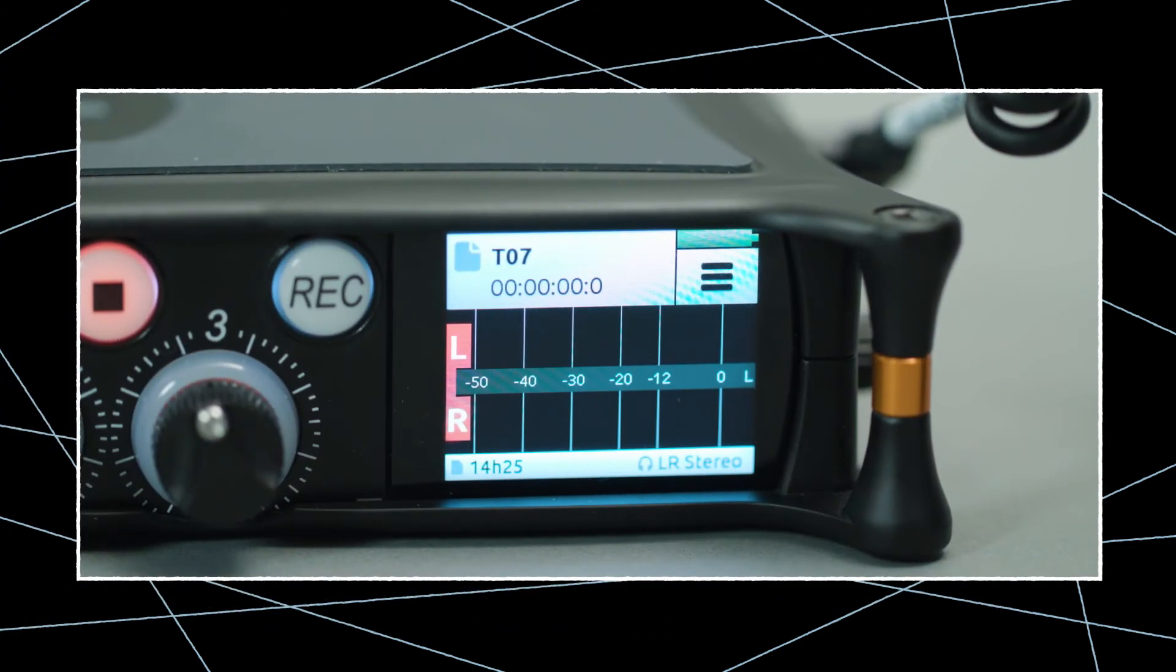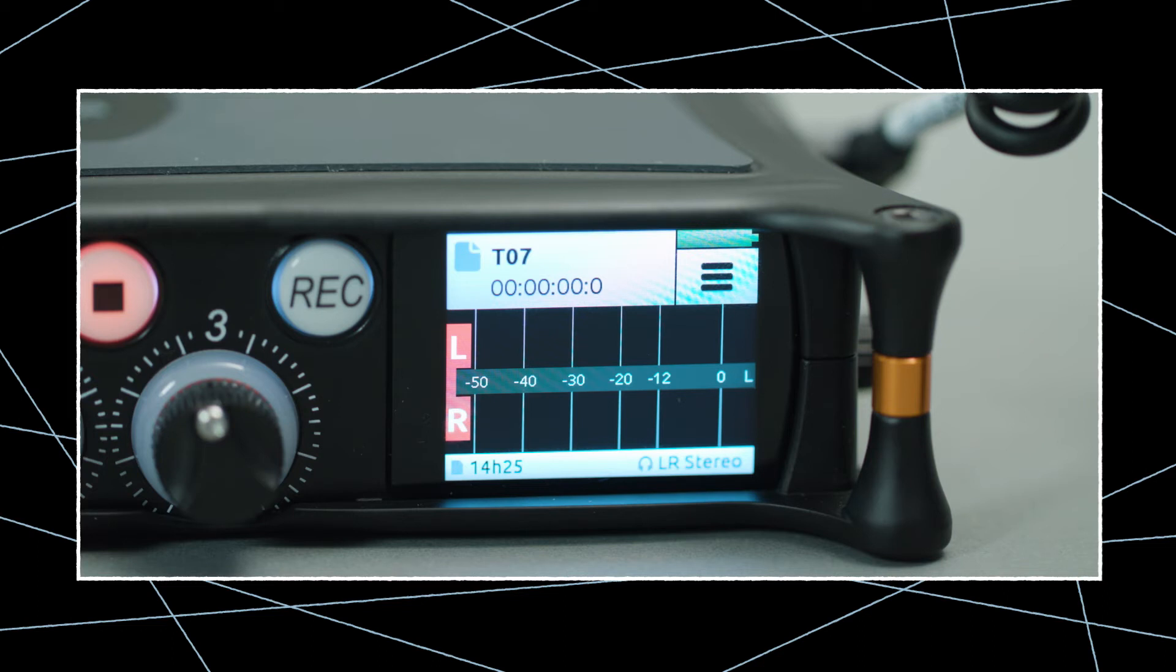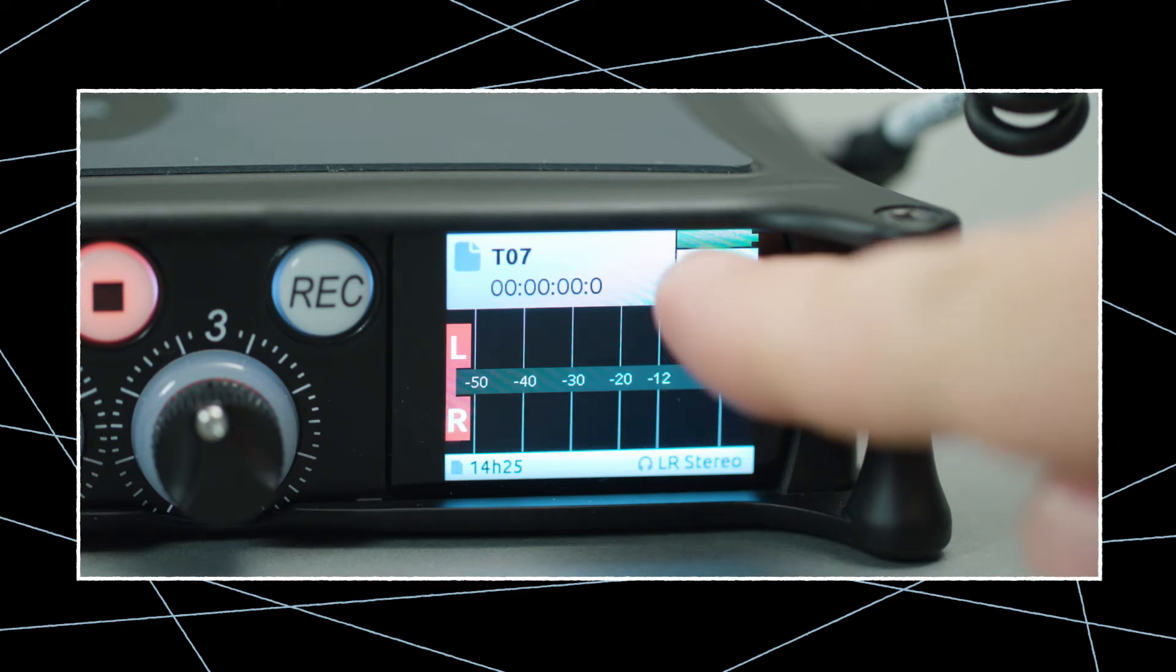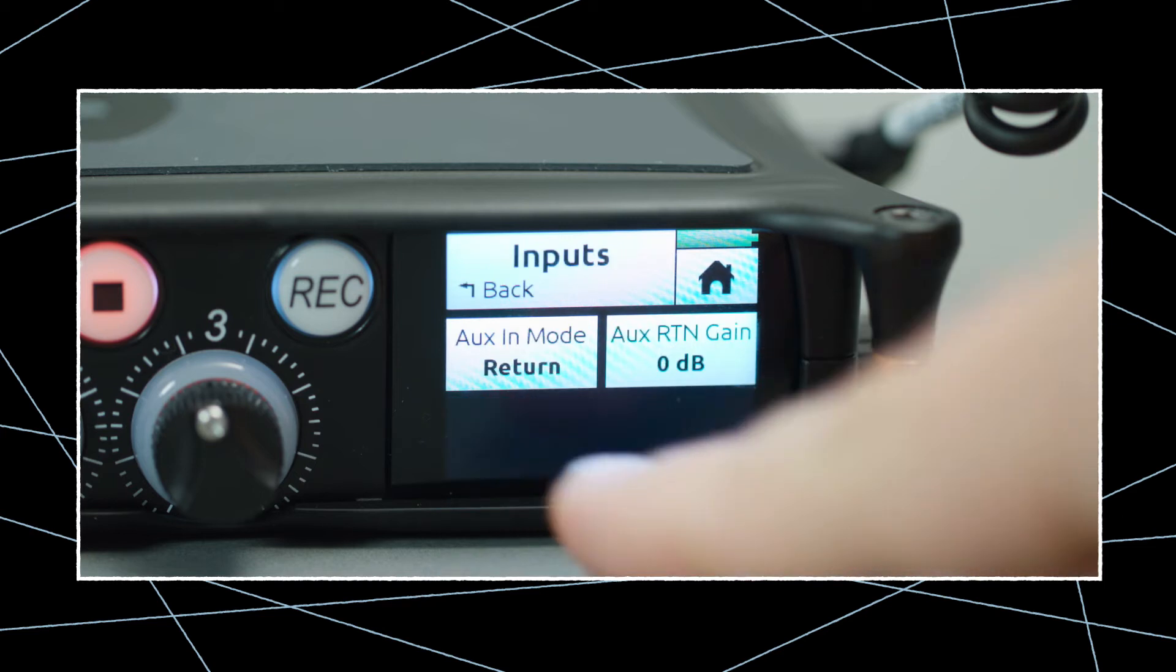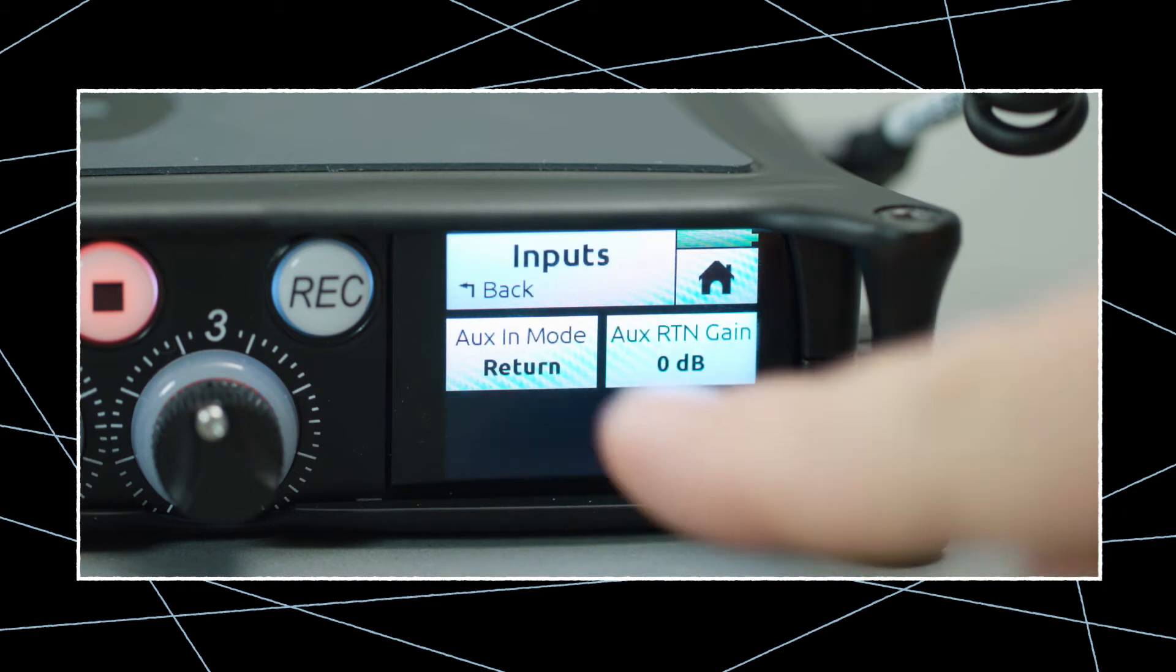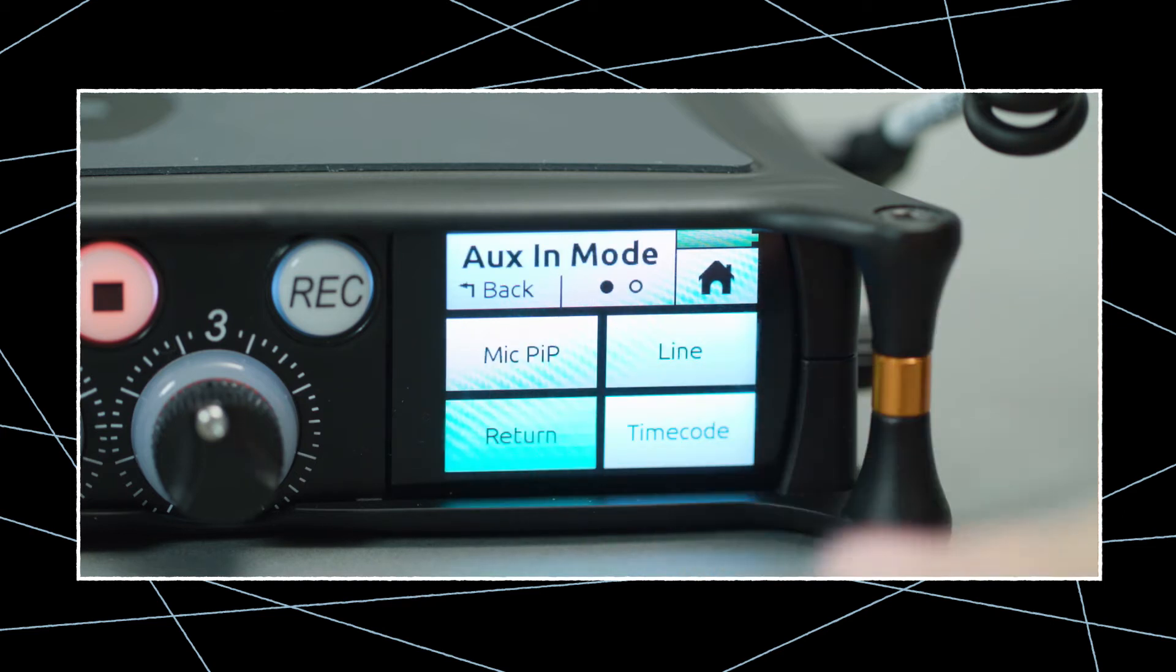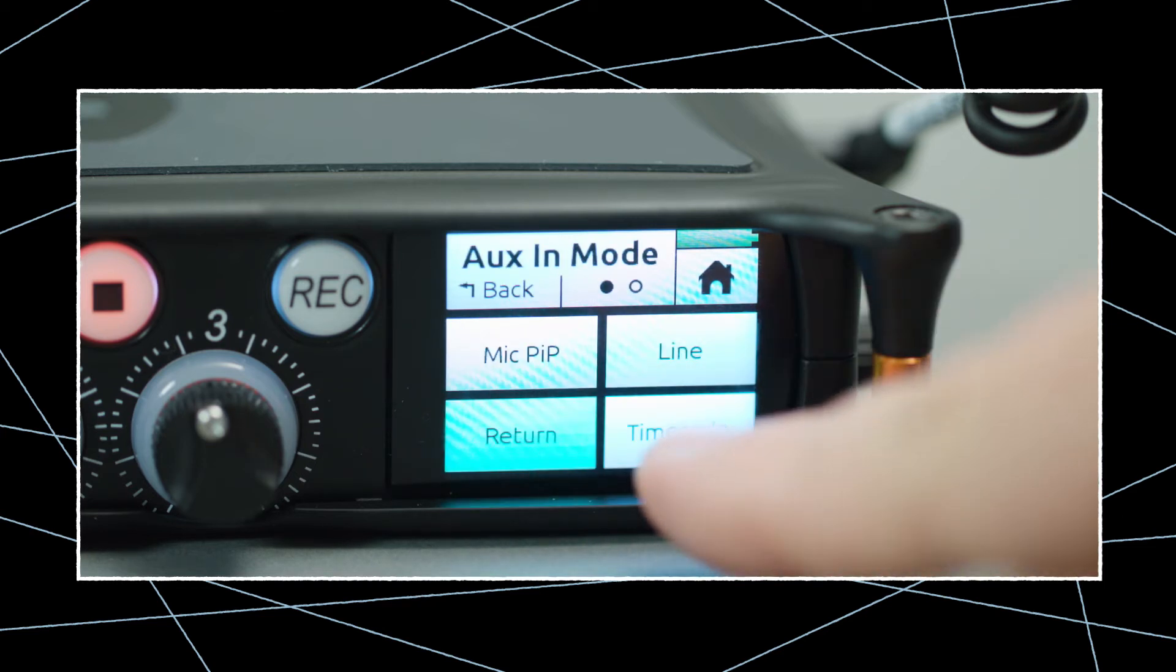In the display, you'll see no timecode yet because we need to set up the audio recorder for use with an external timecode device first. To do so, press menu, select inputs, aux-in mode and timecode.